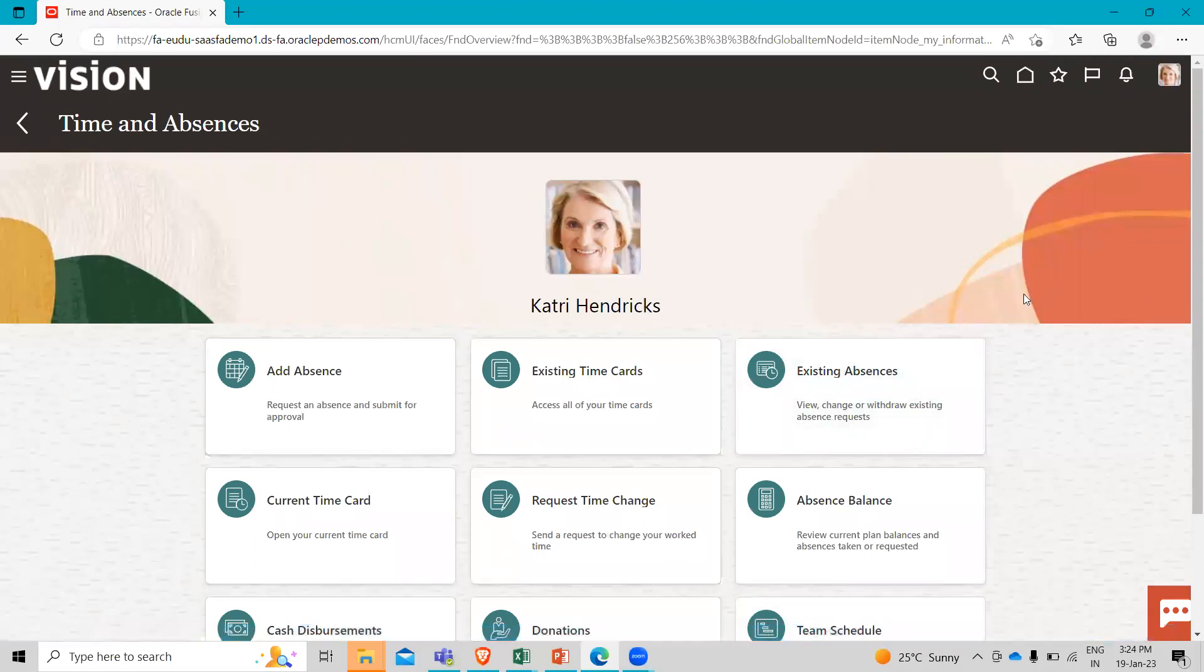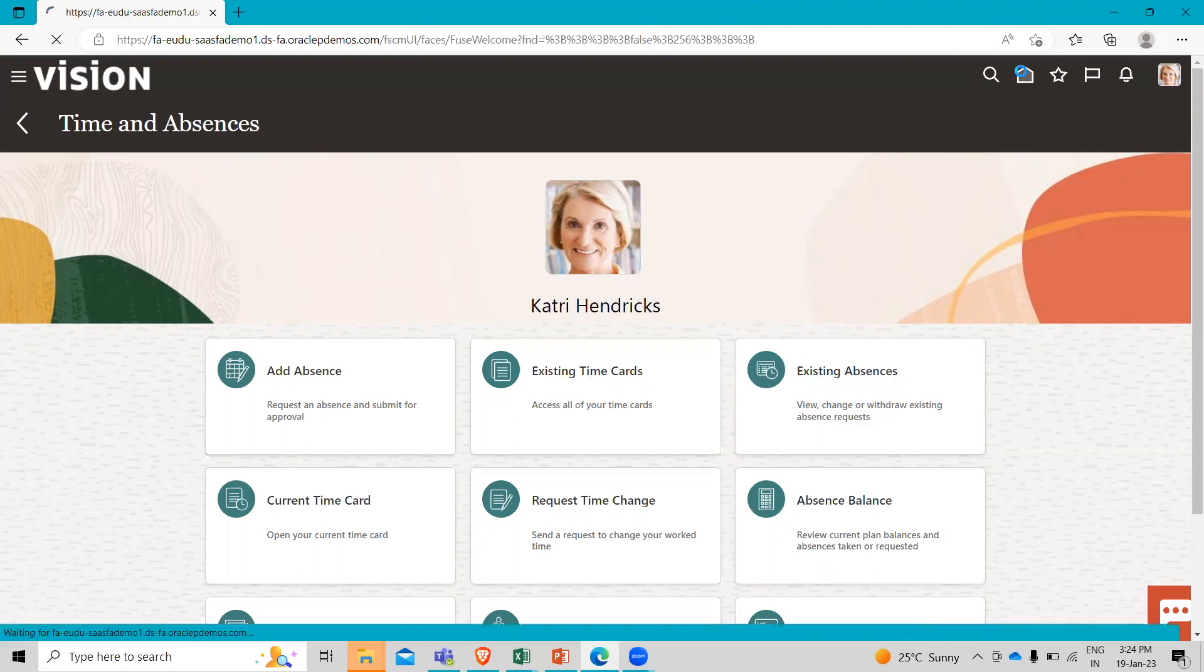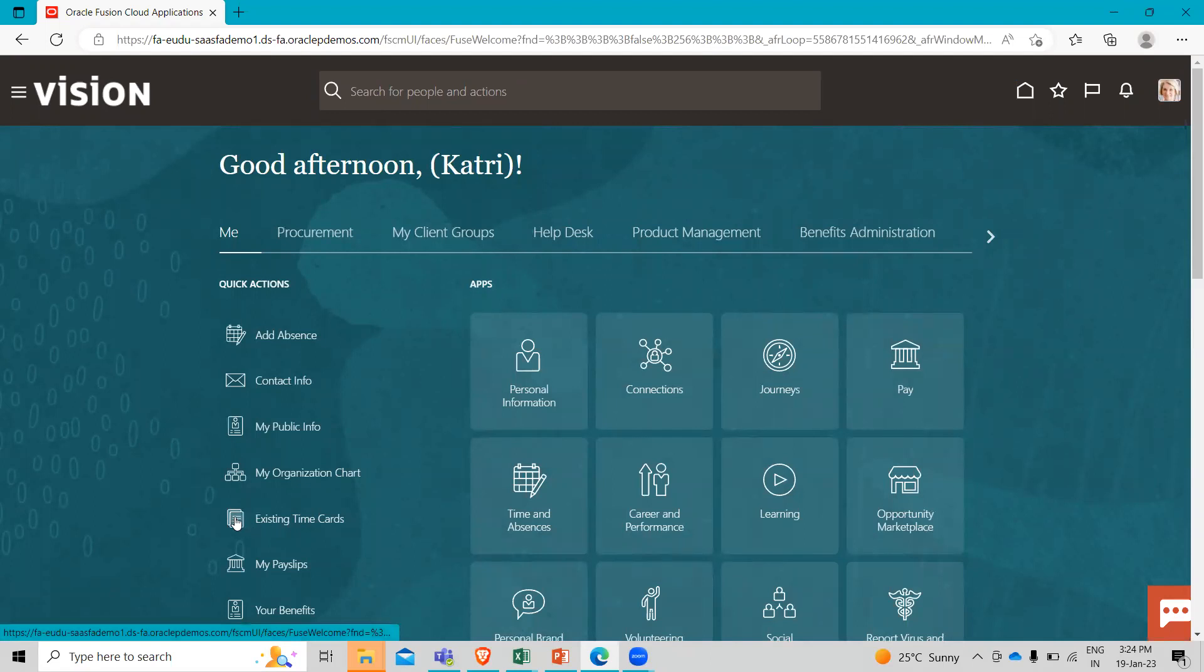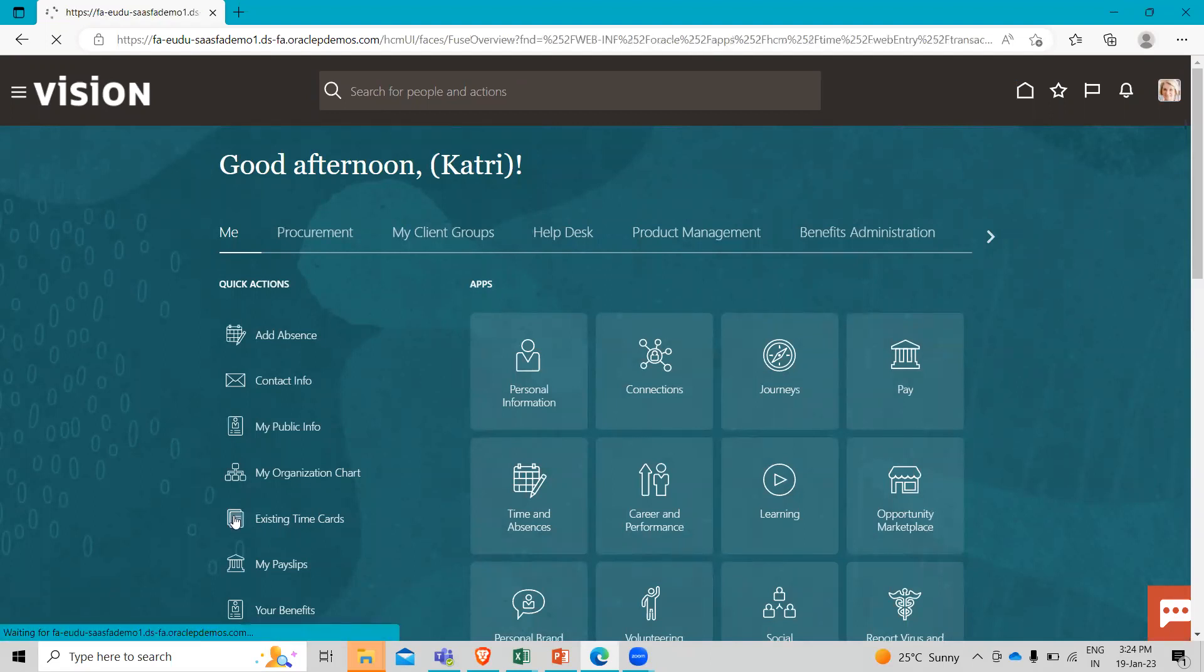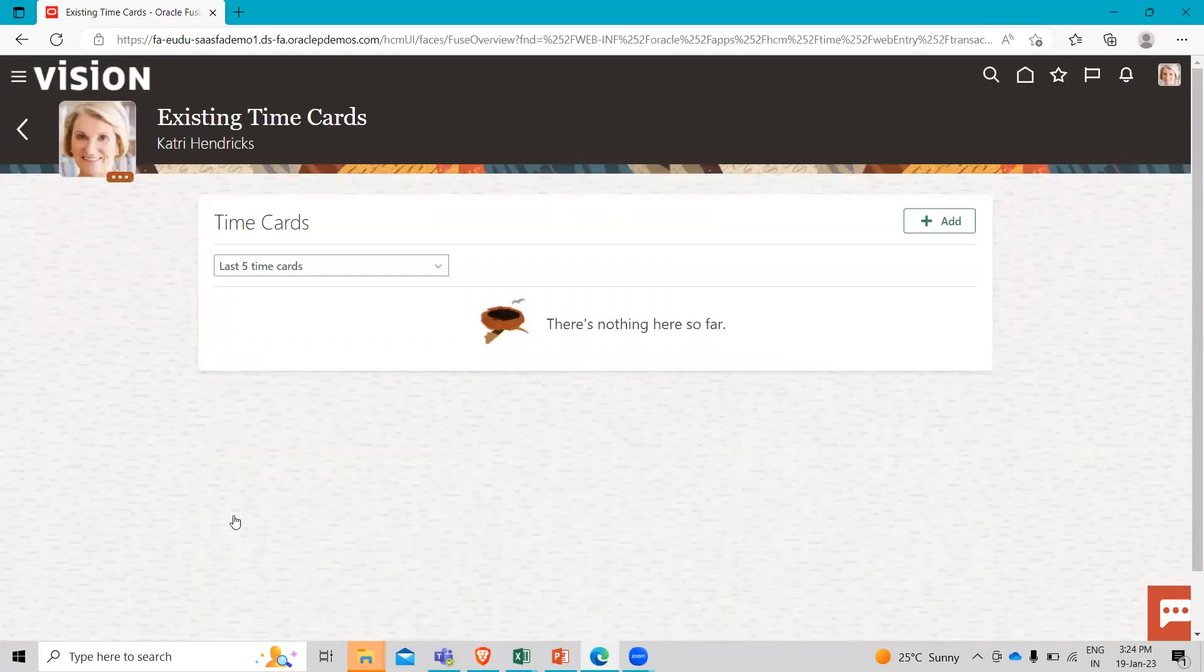Going back to the home page for her second option. Here you can see the existing time cards for her quick action links.